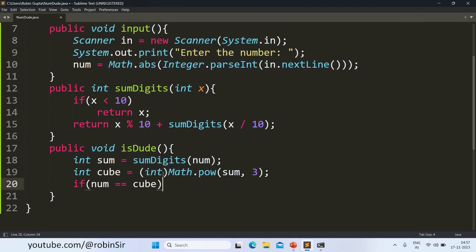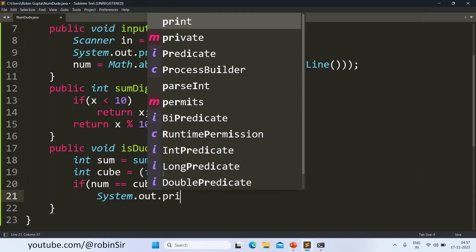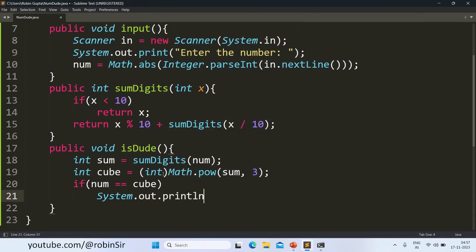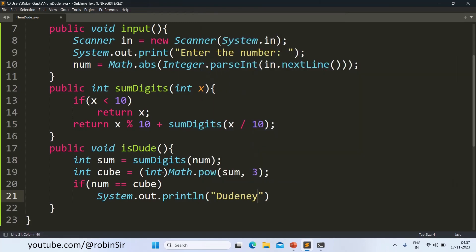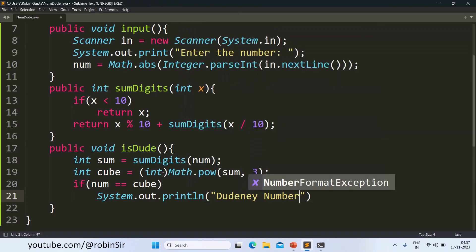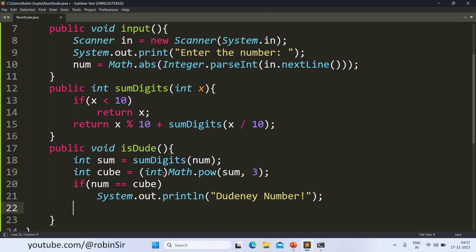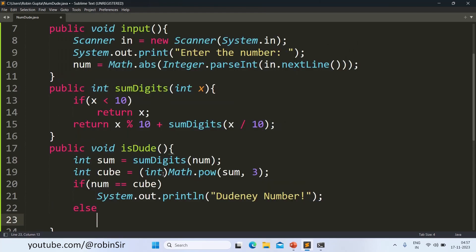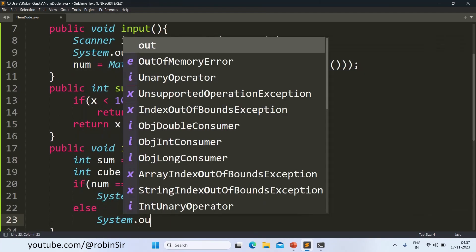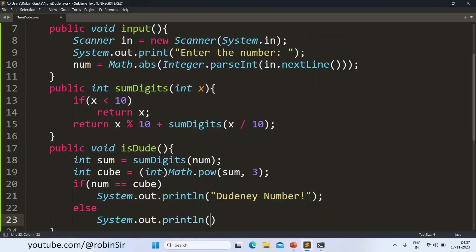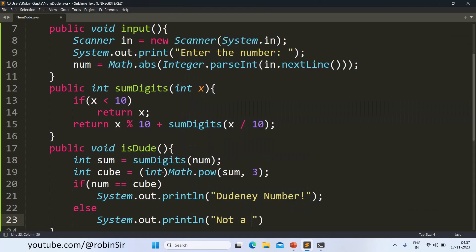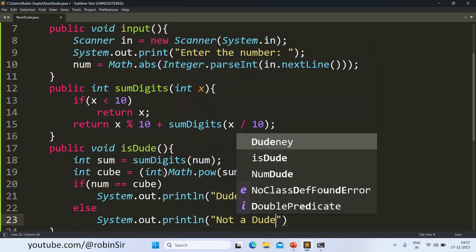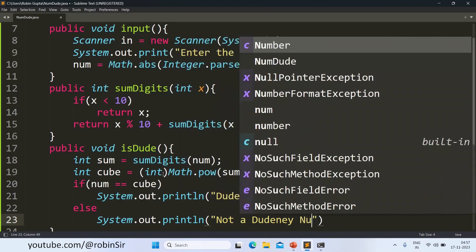If so, then we can print Dudeney number. Else, Not a Dudeney number.